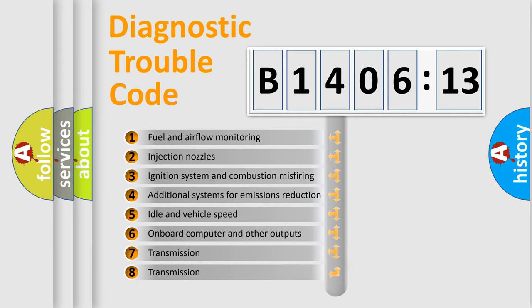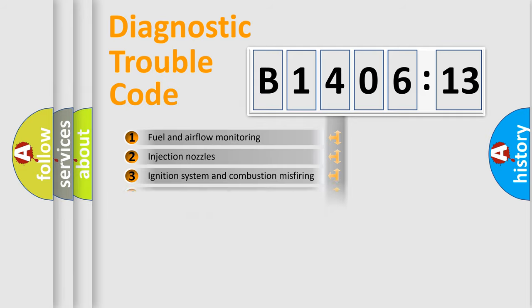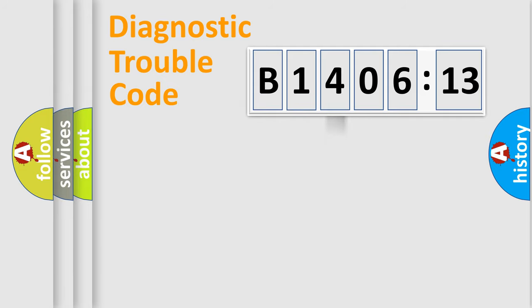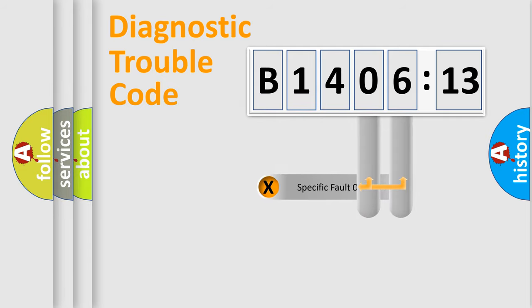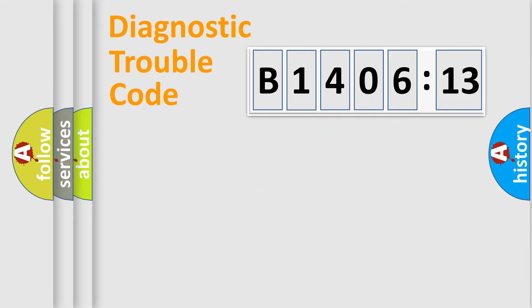The third character specifies a subset of errors. The distribution shown is valid only for the standardized DTC code. Only the last two characters define the specific fault of the group.